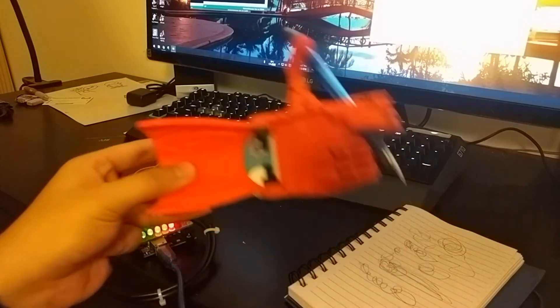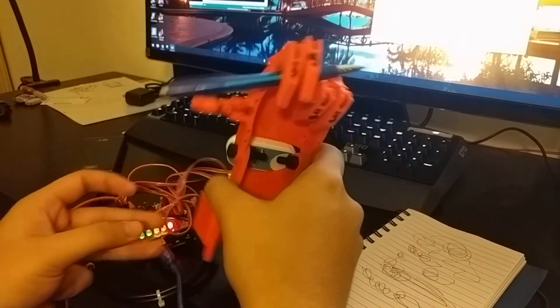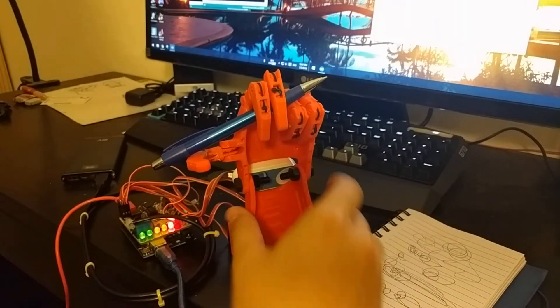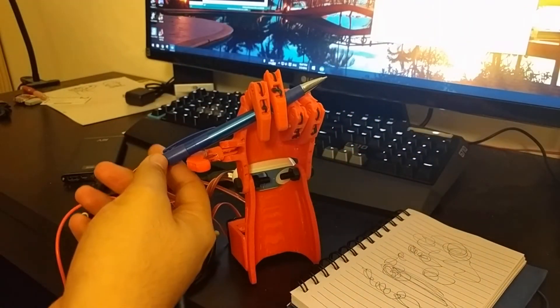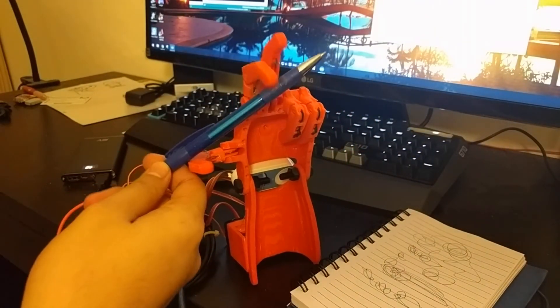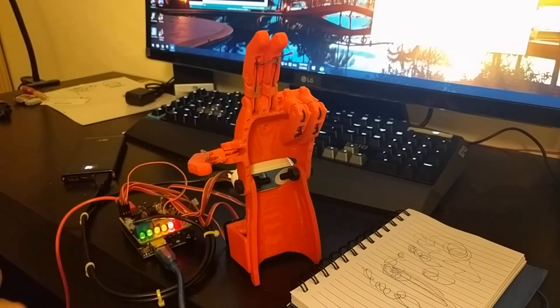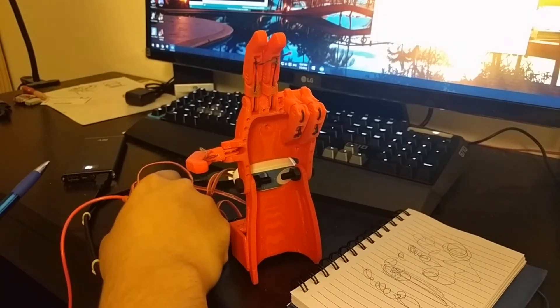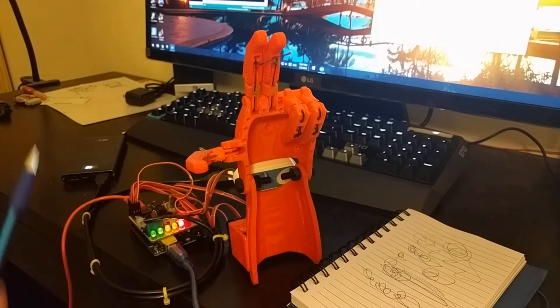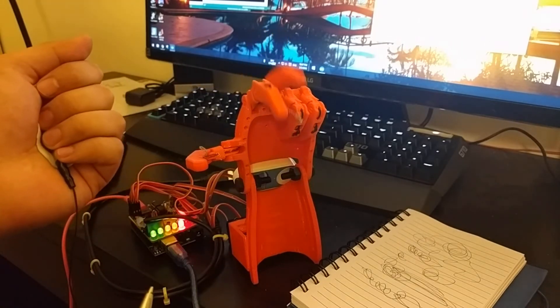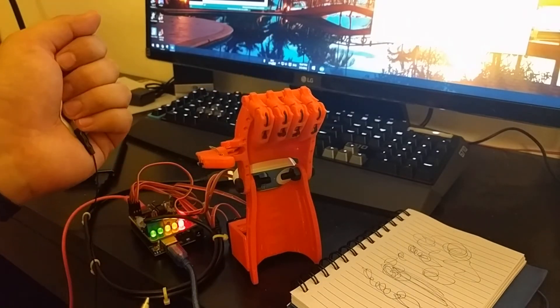It can also write very smoothly. Open the hand, I change it back to power grip mode.